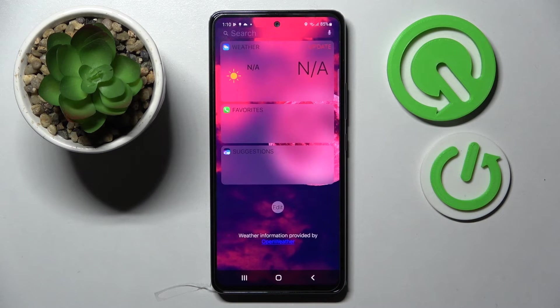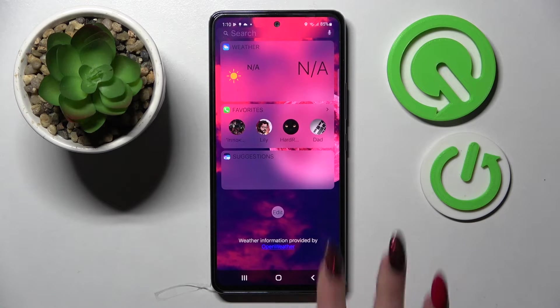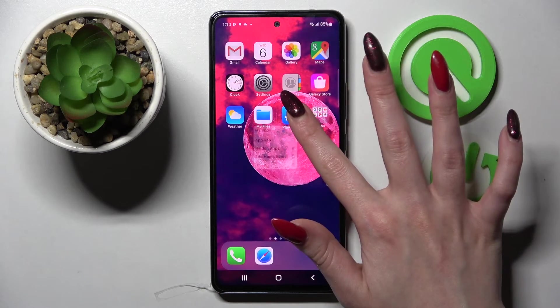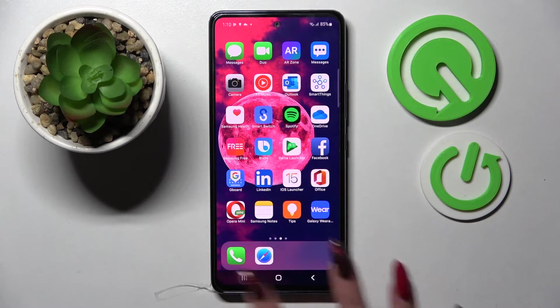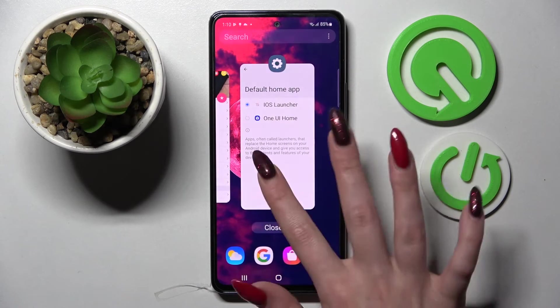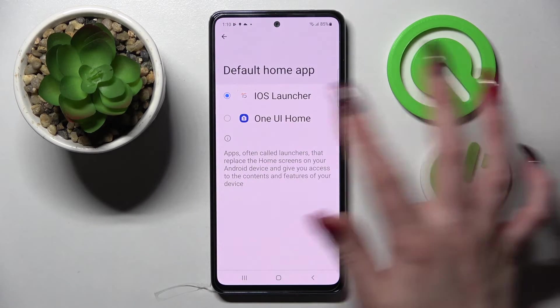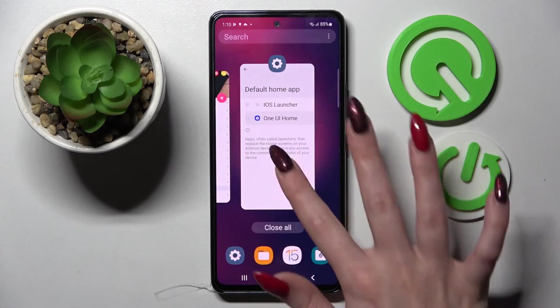As you can see, Apple layout was applied successfully on my Samsung Galaxy. If you wish, you can always switch between them by going into the same app settings and choosing One UI Home or iOS One.